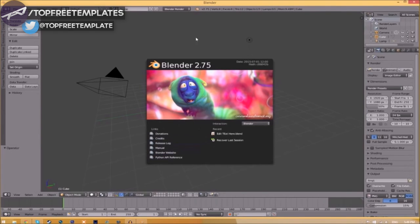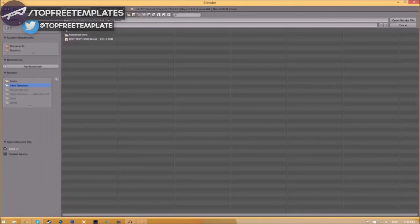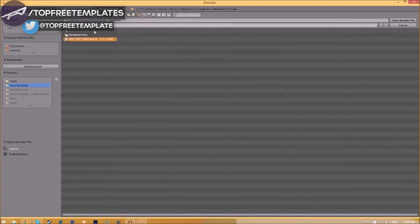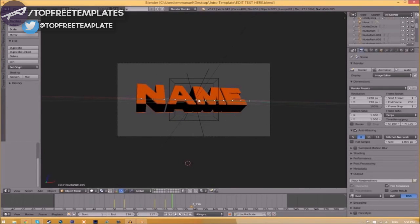You will be greeted with a page like this. Just go to File, Open and find wherever you saved your Blender intro template. We saved ours on our desktop in the intro template folder, so just select it and click Open Blender File, and now we've opened up the Blender file.